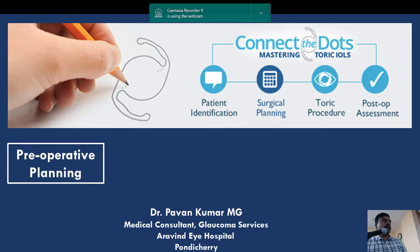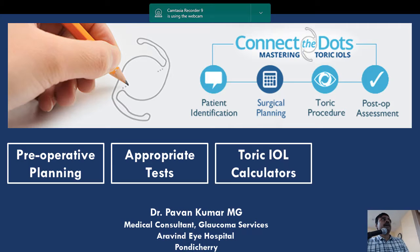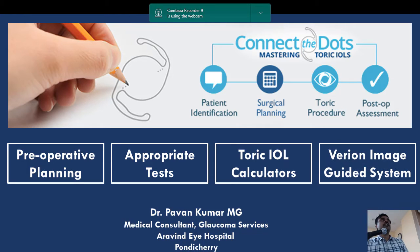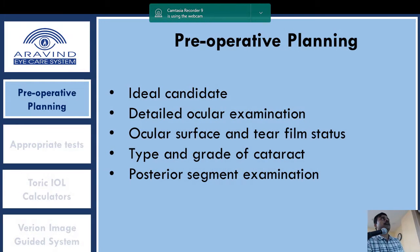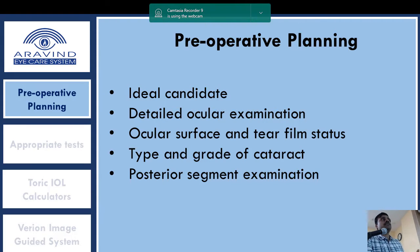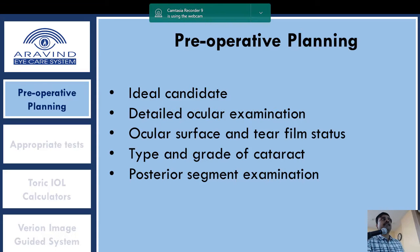Today's topic covers preoperative planning, appropriate tests to choose, and toric IOL calculators available with image-guided systems. Preoperative planning involves choosing an ideal candidate suitable for toric IOL implantation and doing a detailed ocular examination. Since we are adding to quality of life, many factors reduce it — such as ocular surface disturbances, type of cataract, or posterior segment pathologies that may not be helped by toric IOL implantation.